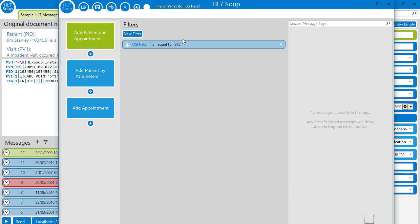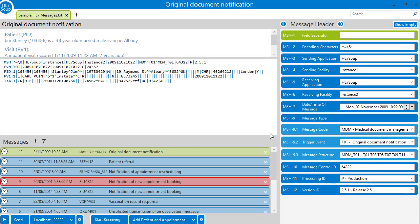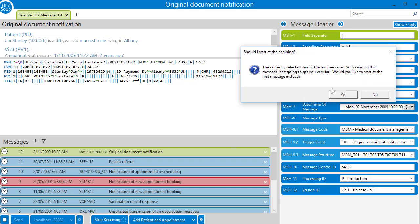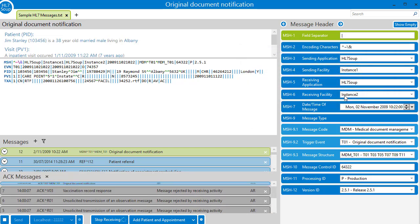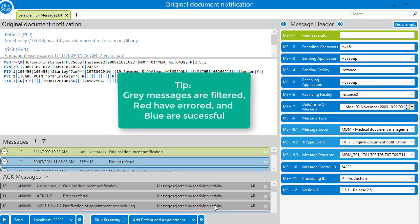Let's save the workflow and try it out. I'll start the receiver. And now I'm going to send all the messages through one after the other. Great.